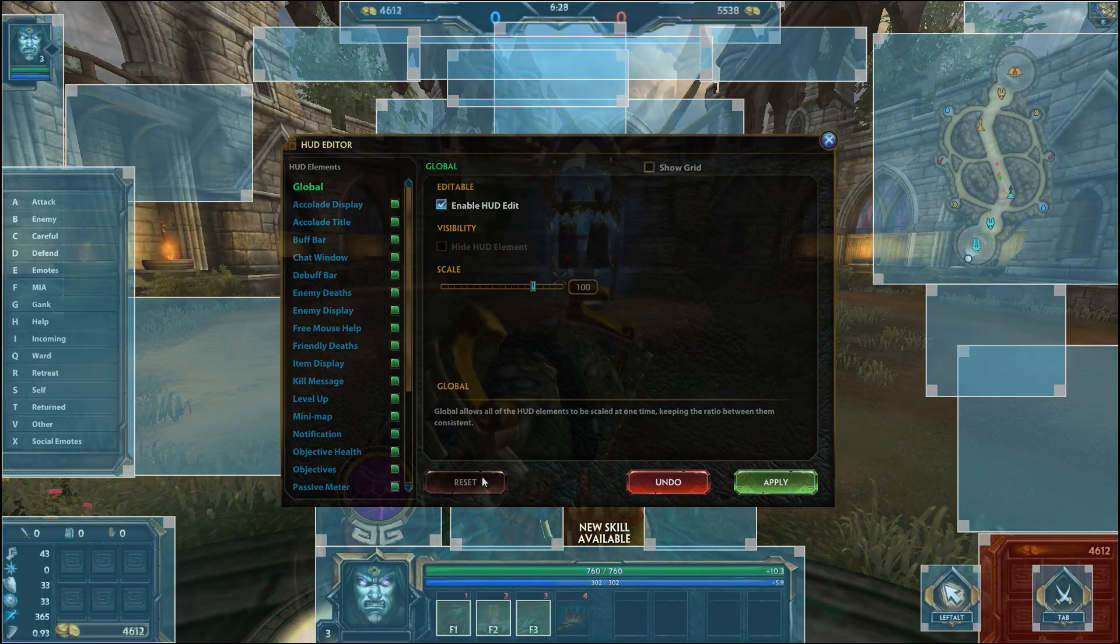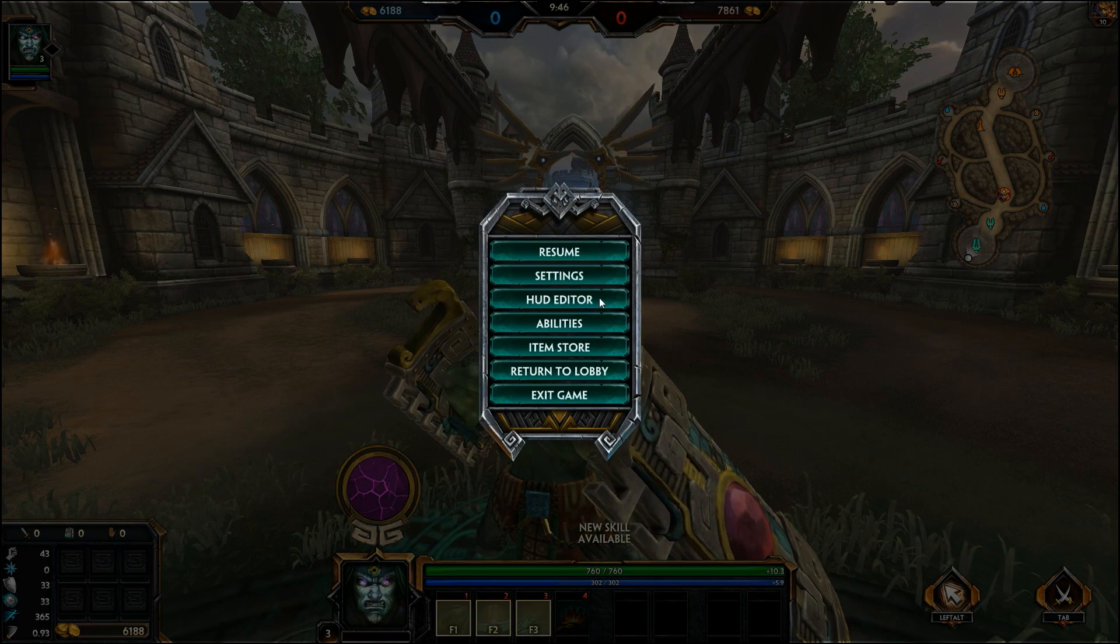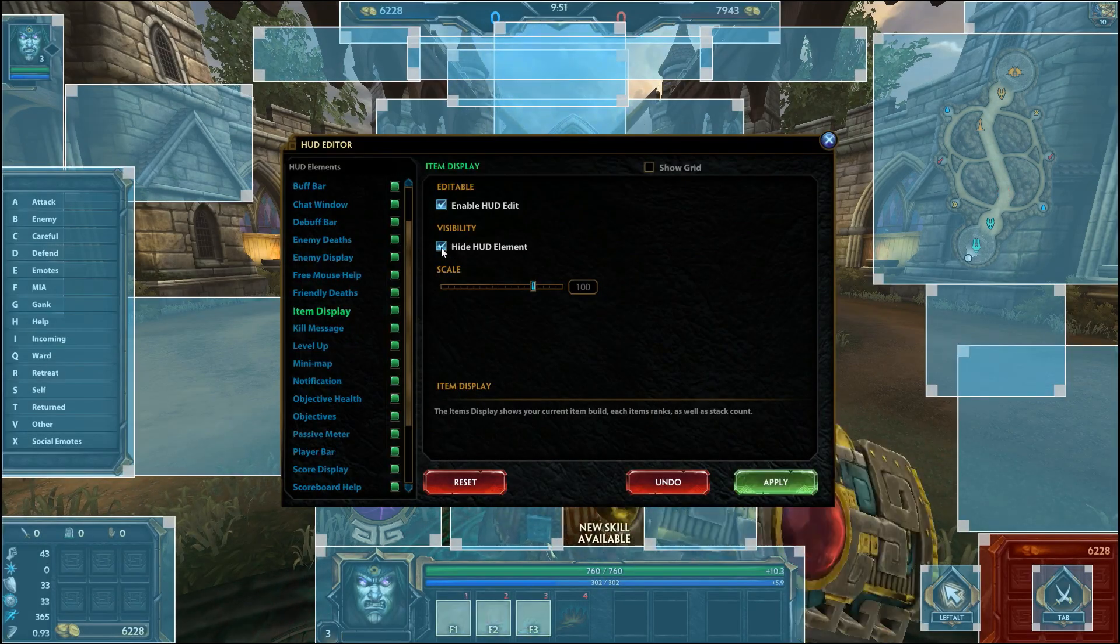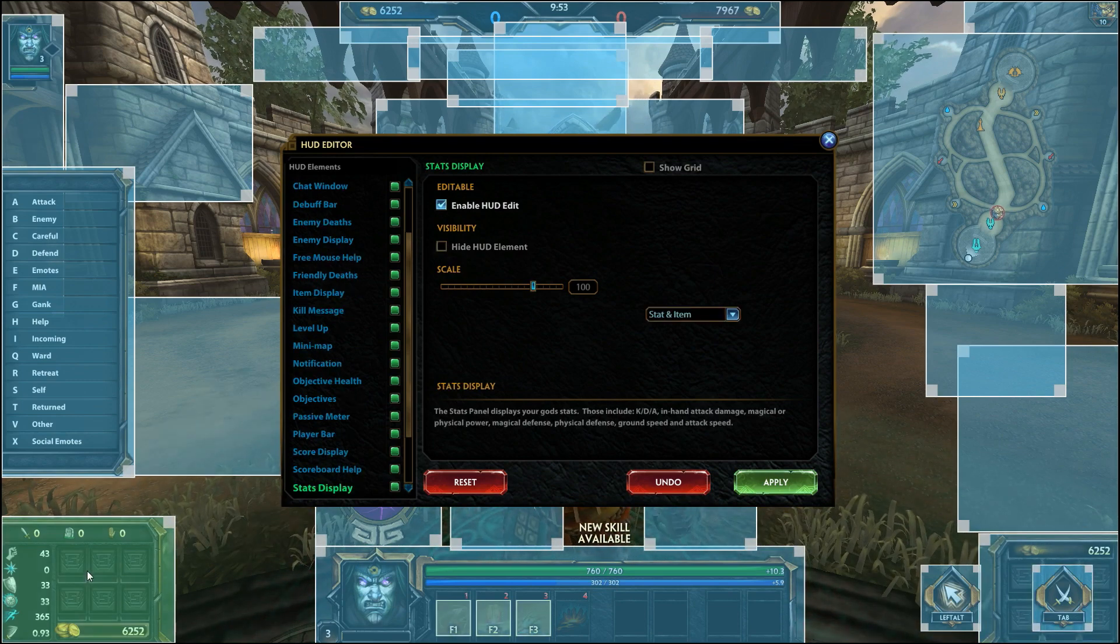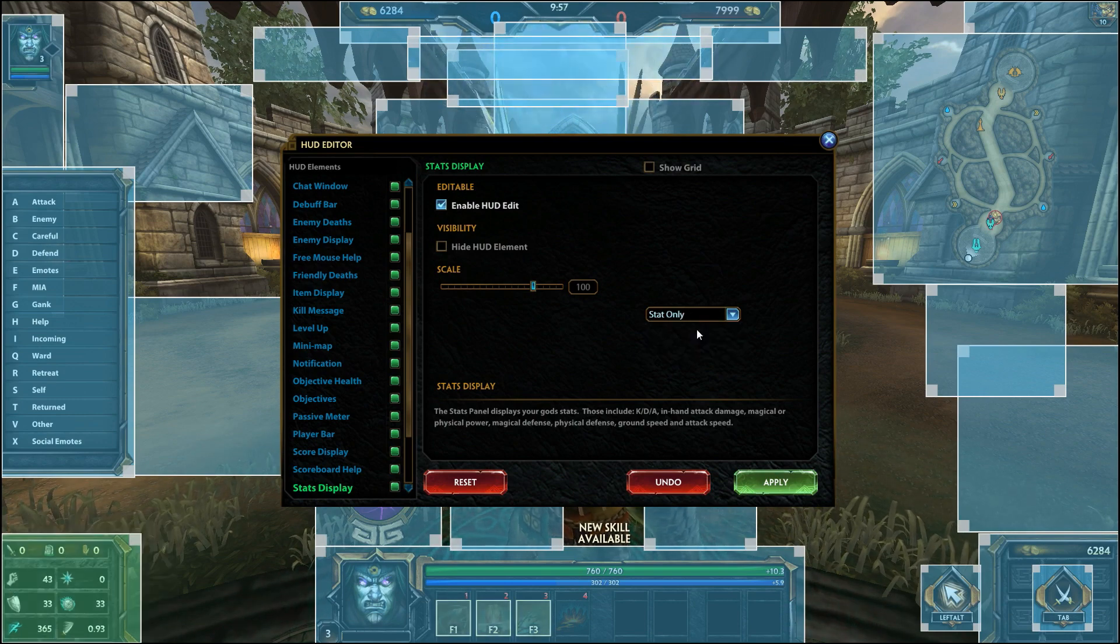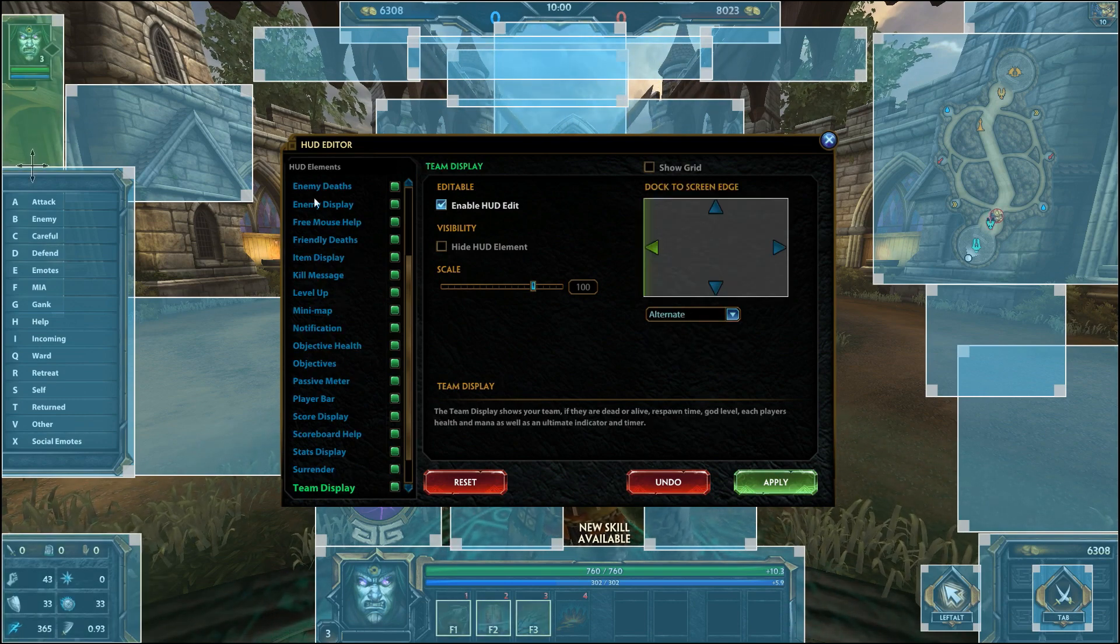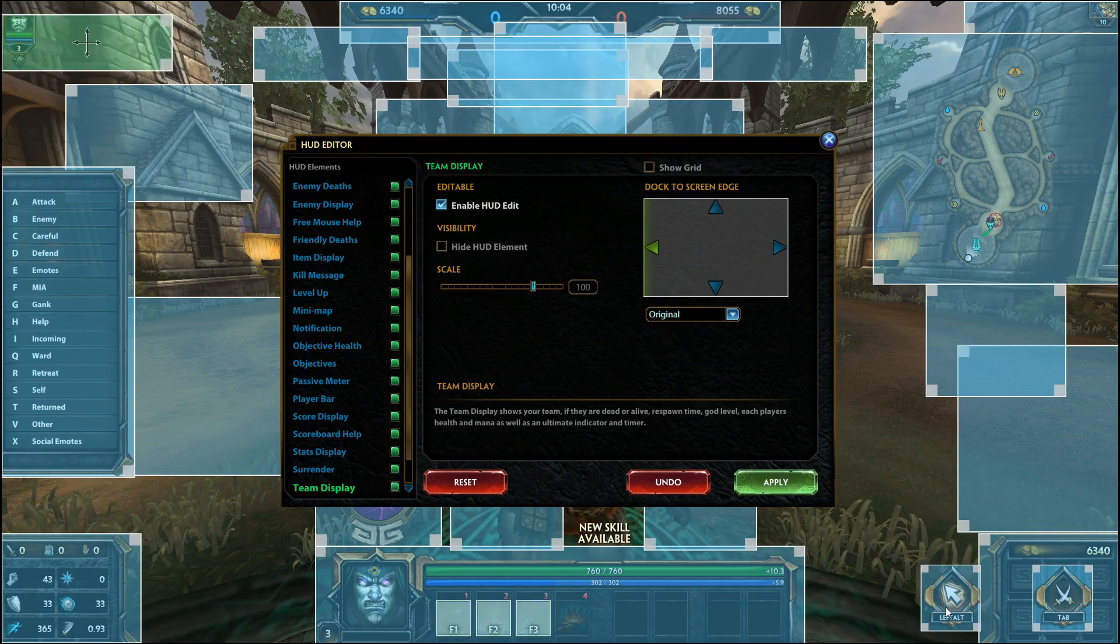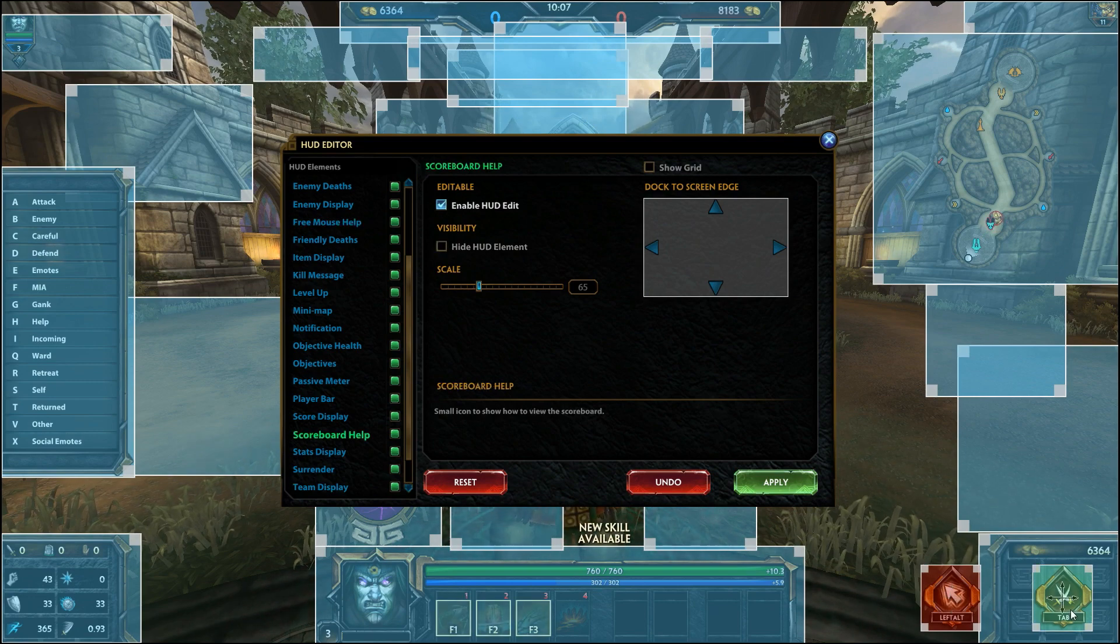If you prefer the old HUD before the patch you are able to revert back by changing a few of the options in the HUD editor. Go to the item display tab and deselect the hide HUD element. The box on the bottom right corner should no longer be red. Next go to the stats display and click the drop-down menu and select stat only. Then go to team display and select the original option in the drop-down menu. Finally you will also need to turn off the free mouse help and scoreboard help elements.